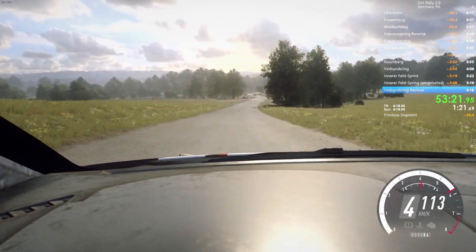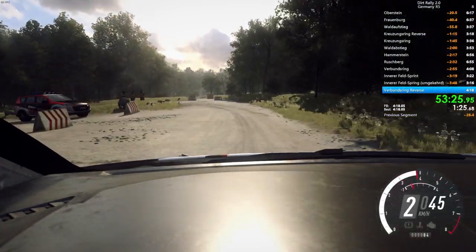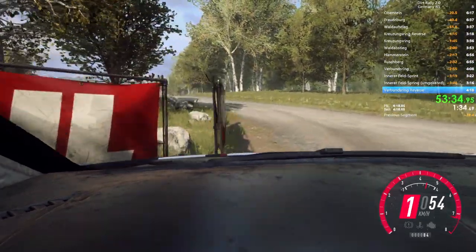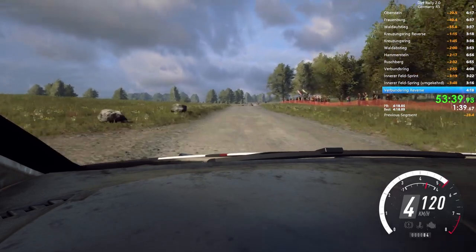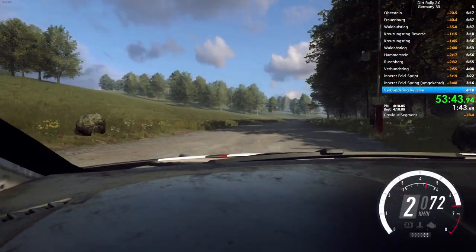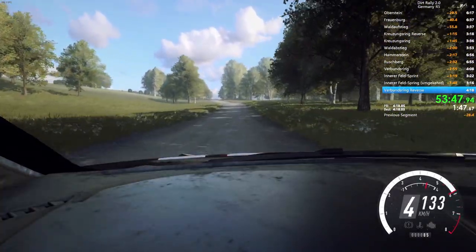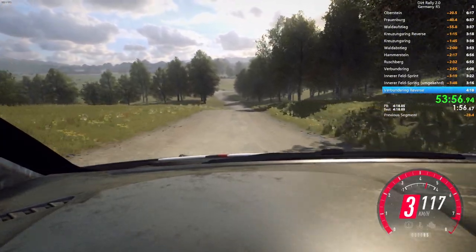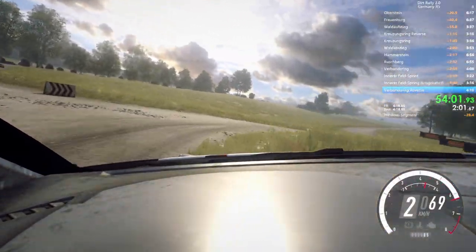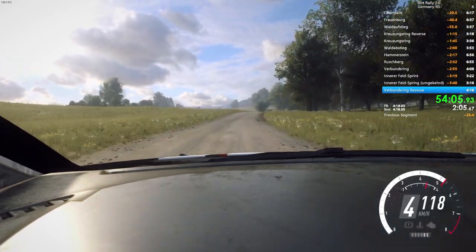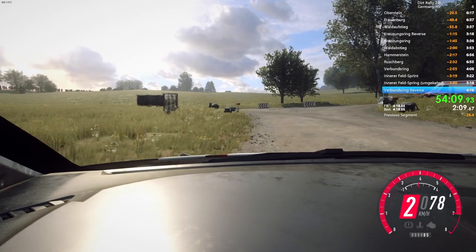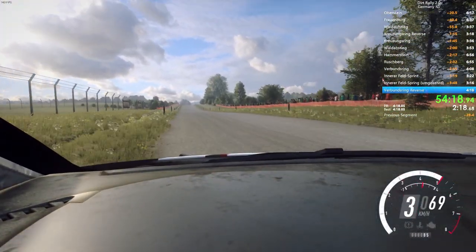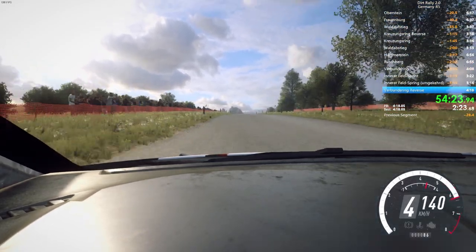Six right to the crest. Very long. Tightens. Five. 30. Four left long. Tightens. Opens. 30. Turn, up to left. 180. Turn. Unseen, four right to the crest. Six right to the crest long. Tightens. Four. Slow. 30. Turn square right. Opens. Turn square left. 80.